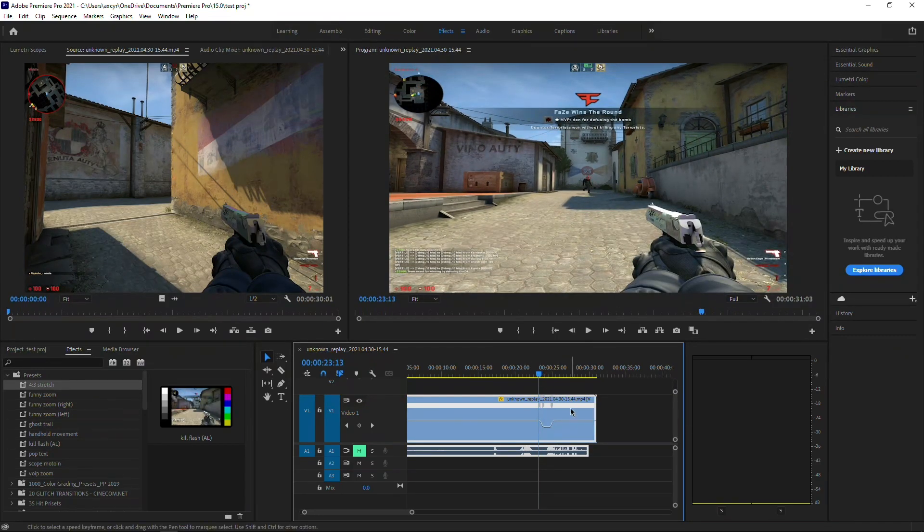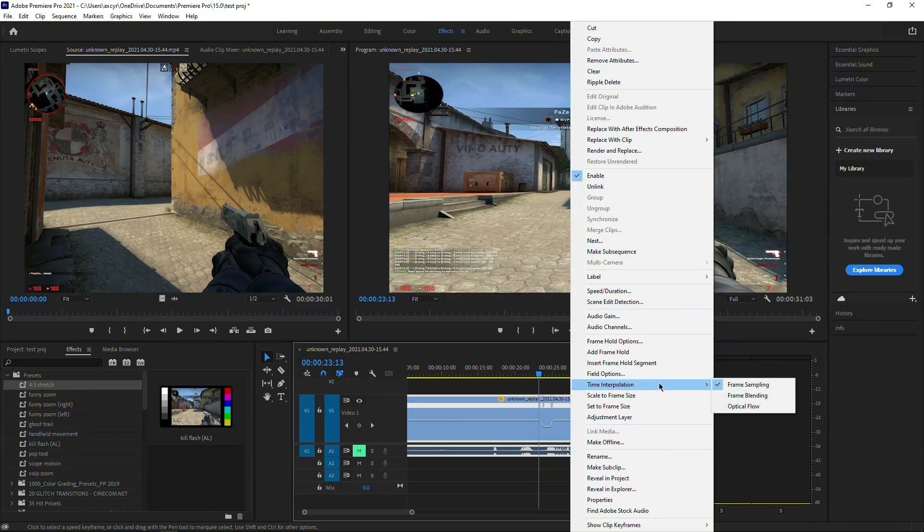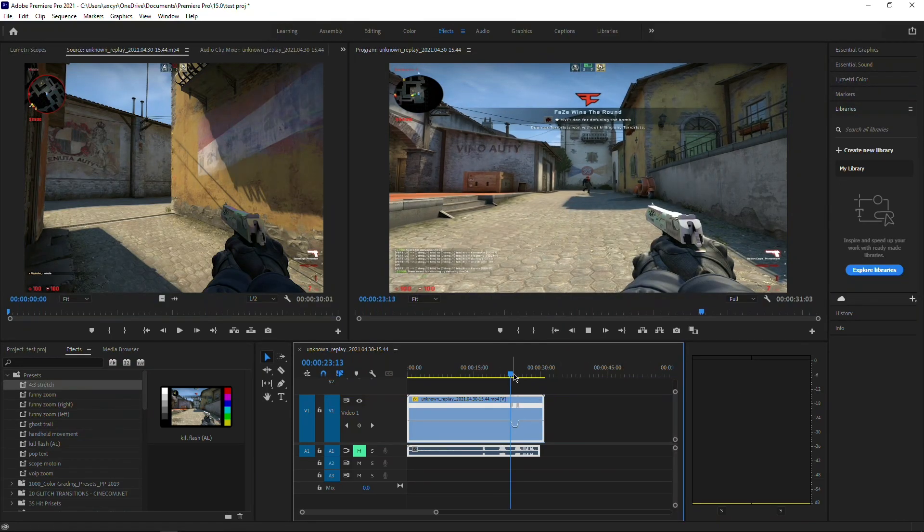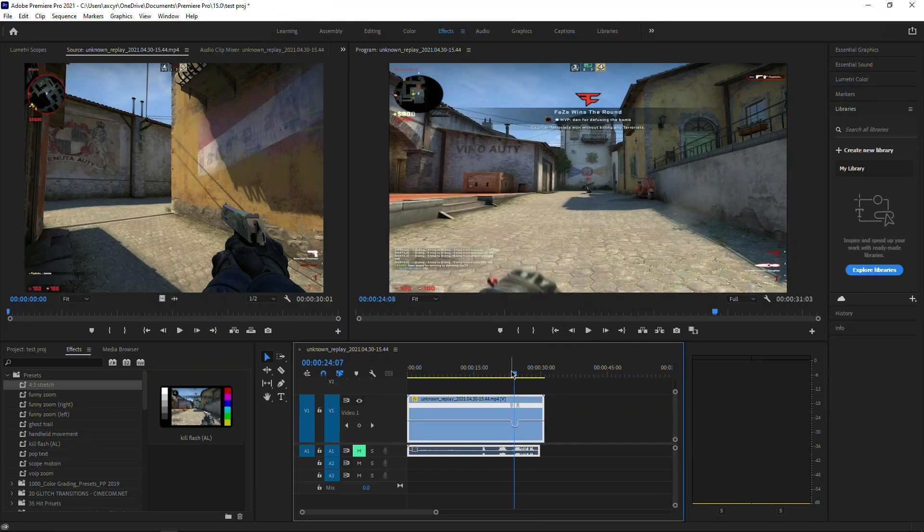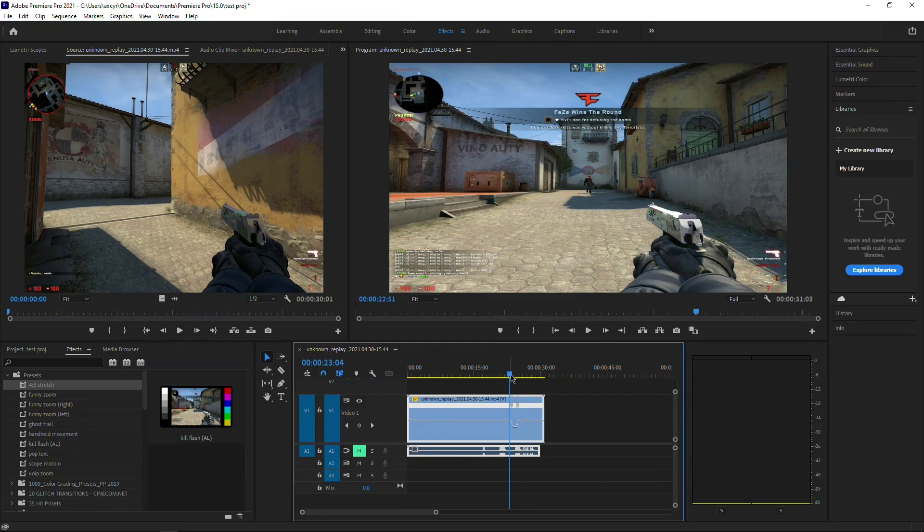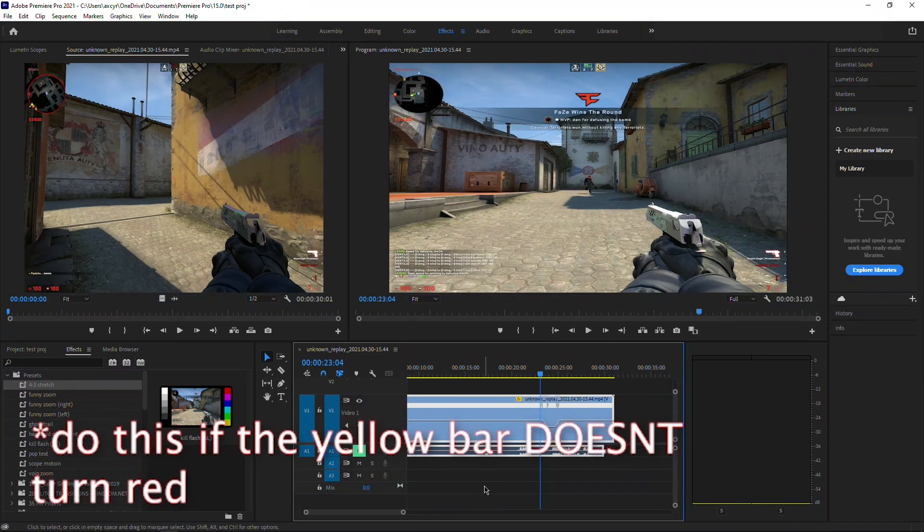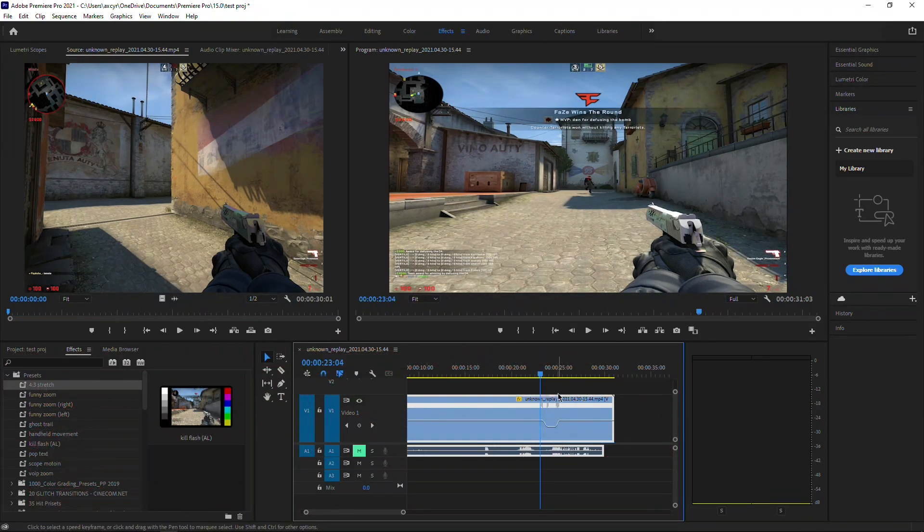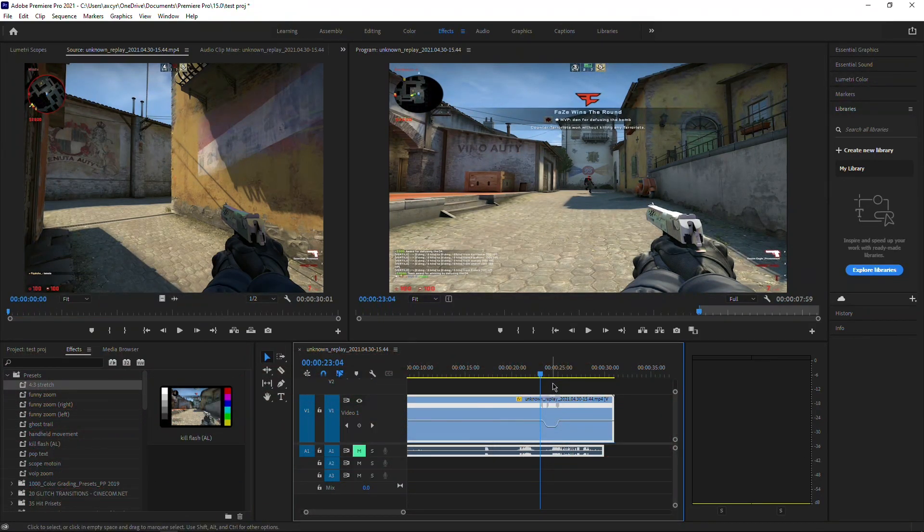To fix that, you're going to have to right-click on the clip, go to time interpolation, and go to optical flow. It's still going to look the same for you and you're not going to notice any difference. For you to see the difference, you're going to have to render it out.